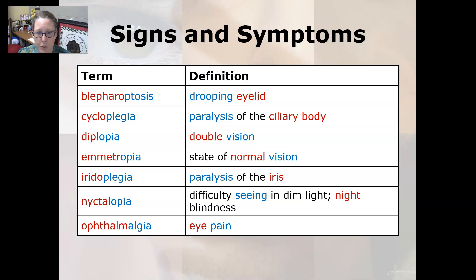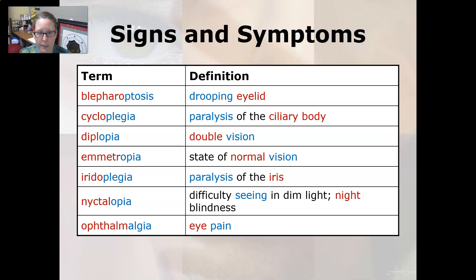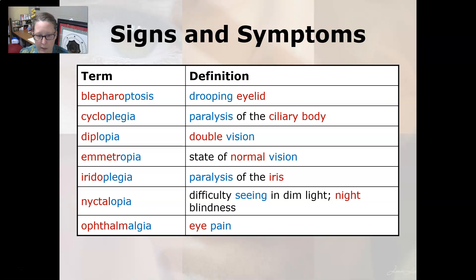Blepharoptosis is a drooping eyelid. Cycloplegia is a paralysis of the ciliary body. Diplopia is double vision and emmetropia is a state of normal vision. Iridoplegia is paralysis of the iris and nyctalopia is difficulty seeing in dim light, also known as night blindness. Ophthalmalgia is eye pain.